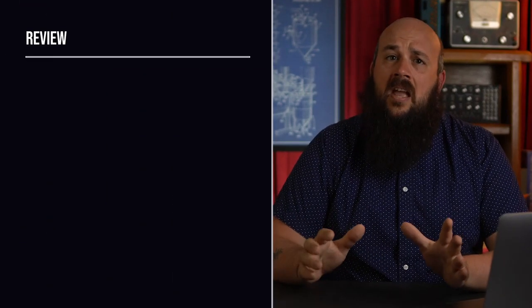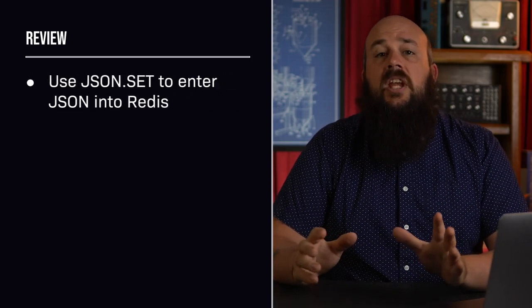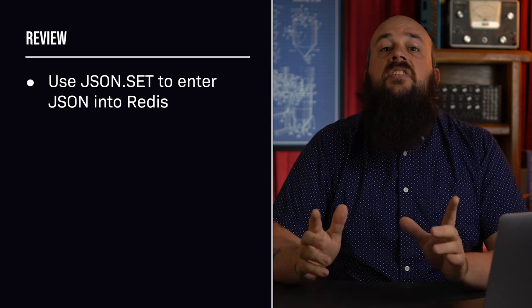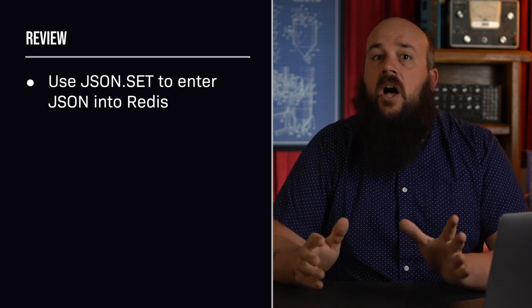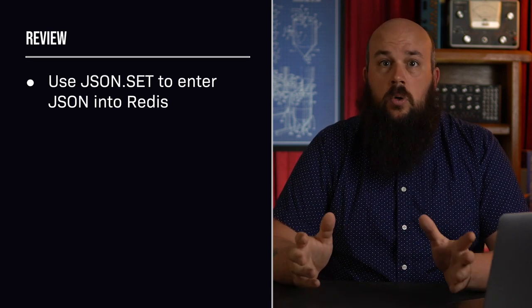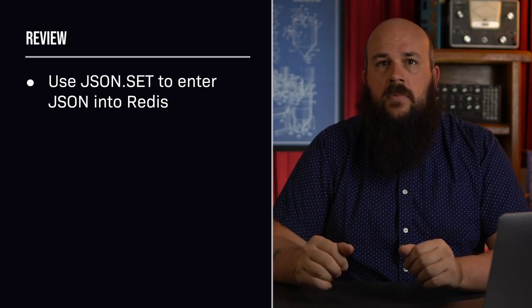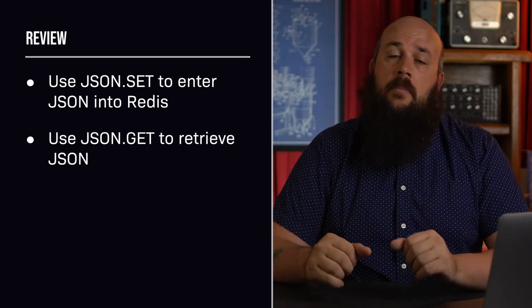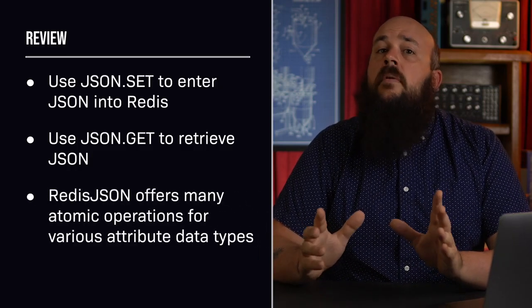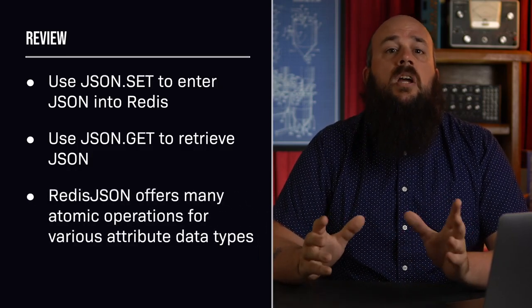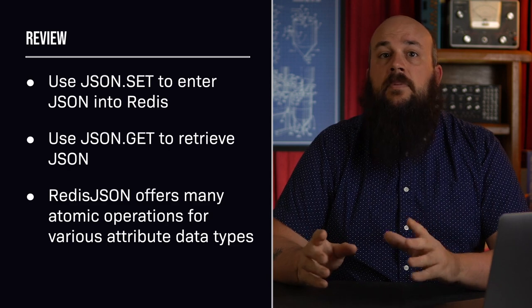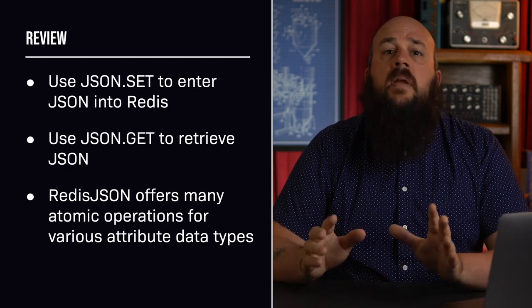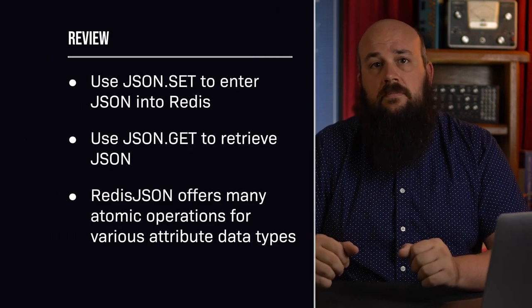OK, that was a lot to cover. Let's recap real quick. To insert JSON into our database, use the JSON dot set command. This is also the command to use for inserting new or updating existing values. To retrieve our JSON from Redis, use the JSON dot get command. Lastly, there are many more commands that perform atomic operations on specific data types within our stored JSON. So make sure to check out the documentation.